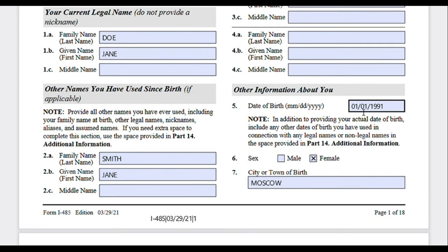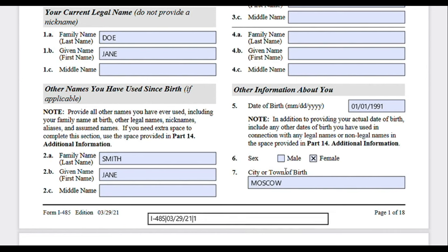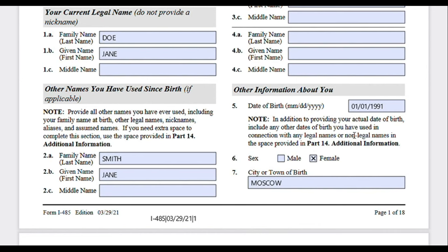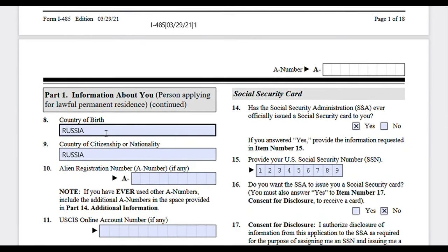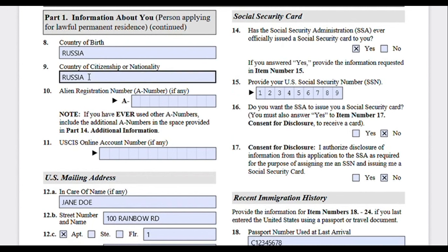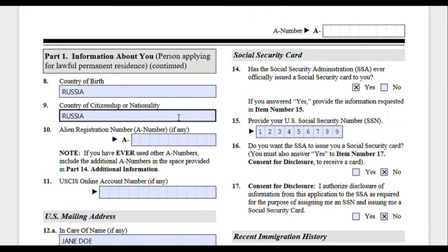Moving on — date of birth. It says in addition to providing your actual date of birth, include any other dates of birth you have ever used in connection with any legal or non-legal names, in the additional information page. So if you have ever indicated a different date of birth on any documents, you can provide them on the last page. Then indicate your sex, city/town of birth, country of birth, current country of citizenship or nationality, your alien registration number, and USCIS account number — again, if any. If you don't have these, you can leave them blank or write 'not applicable.'